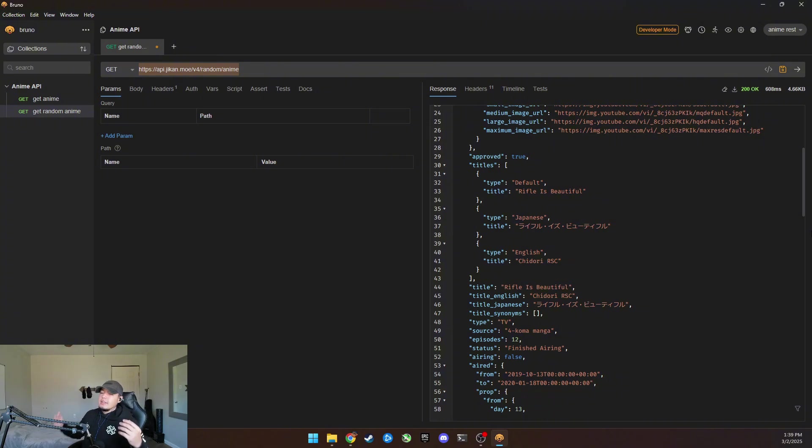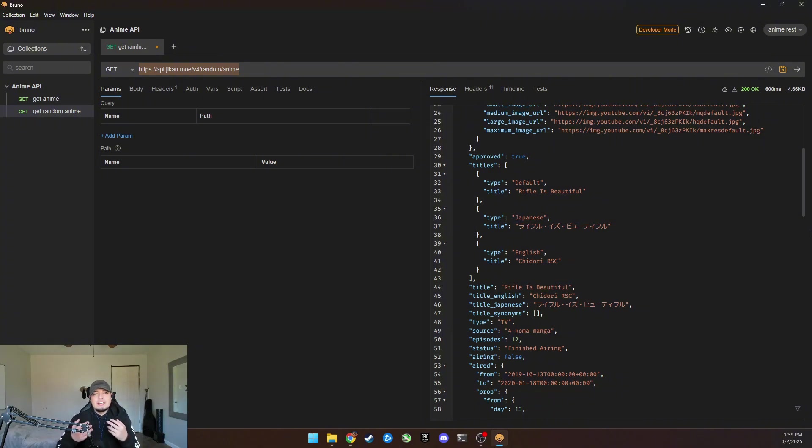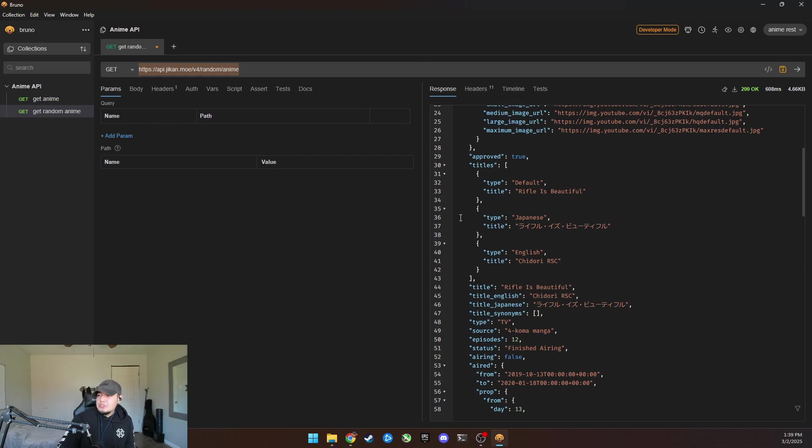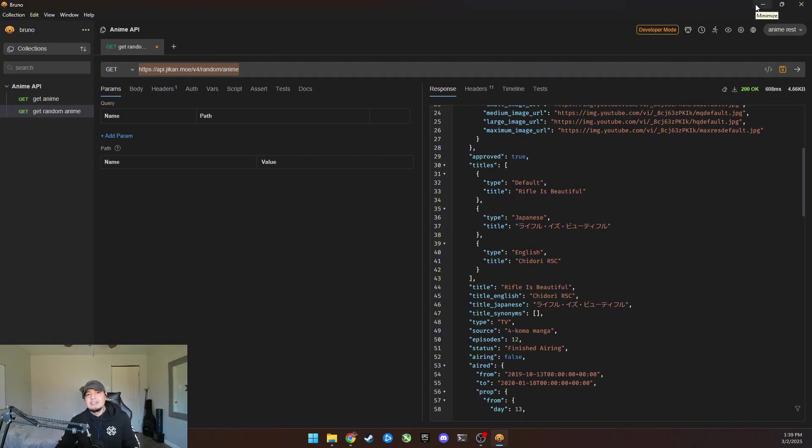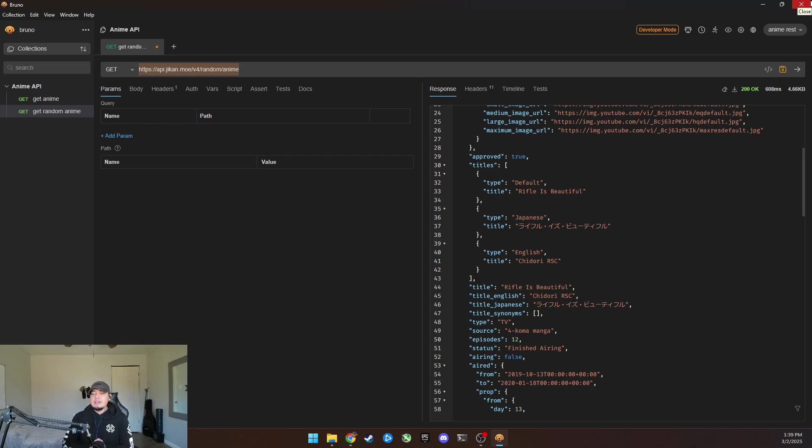And that's kind of what I wanted to get across in this video, man. I wanted to give you just a quick, here's APIs. Here's what you need to know. Here's what you could do with it. And in this example, I only used anime as an example, but there's thousands of API calls. You can get the weather, you can get sports, you can get all kinds of stuff.